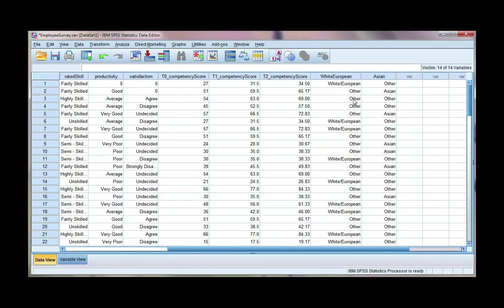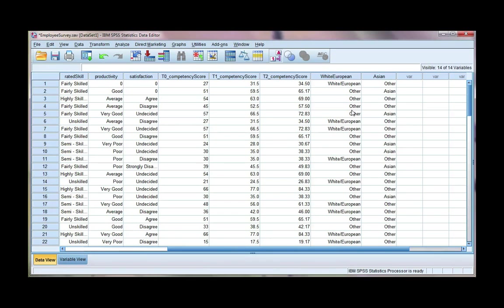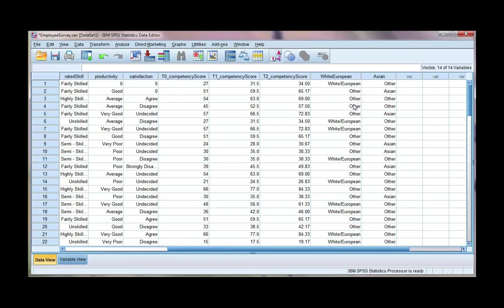So we would continue doing this for two more ethnic groups, West Indian and African, because those are my third and fourth groups, and we would not create a dummy variable for the fifth one. So we always have one less dummy variable than we do categories, and that is because, by default, if a participant is not white European, is not Asian, is not West Indian, is not African, it means that they are other. So we don't need to have that fifth category or dummy variable.